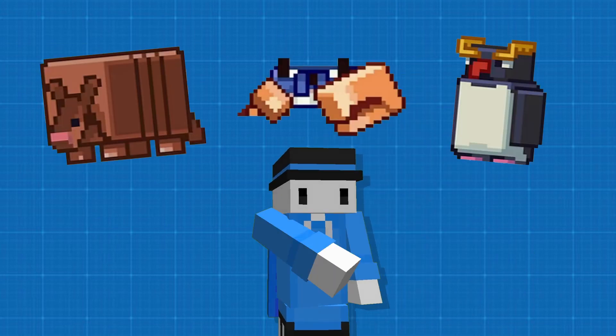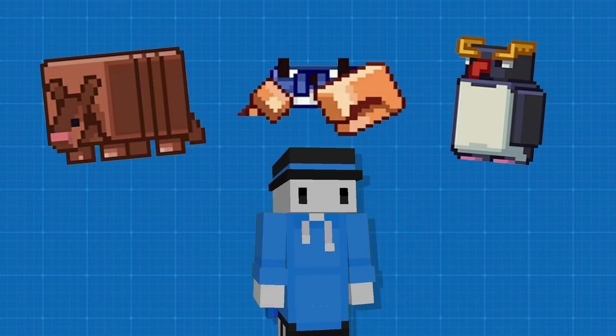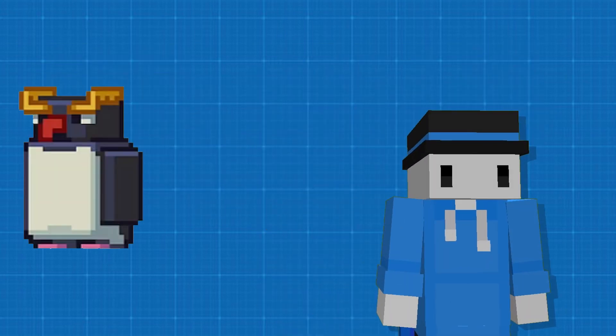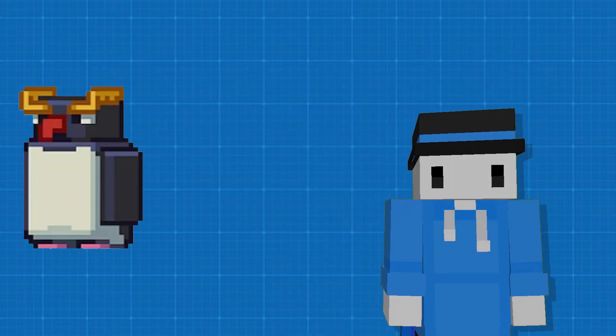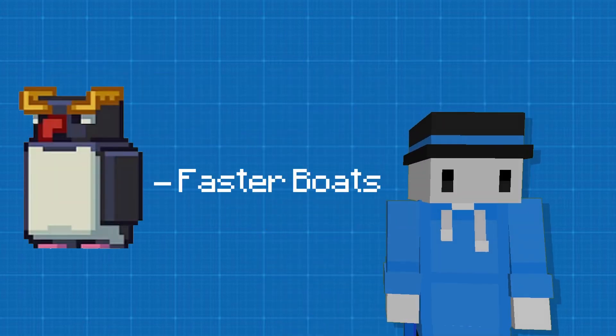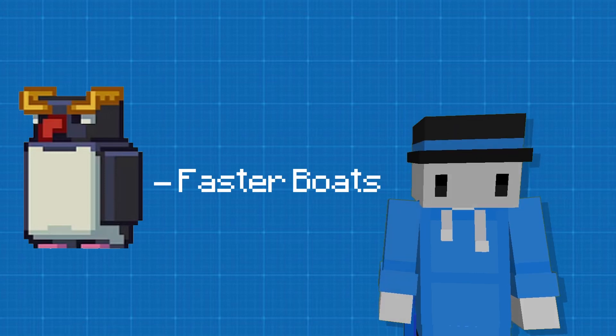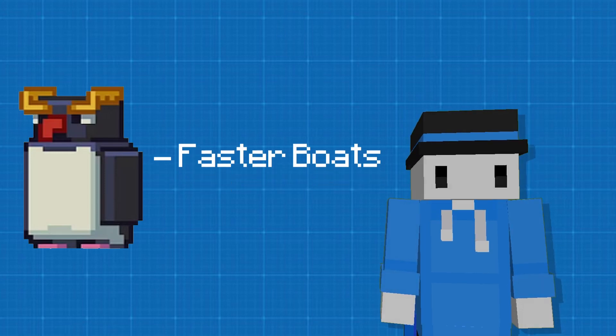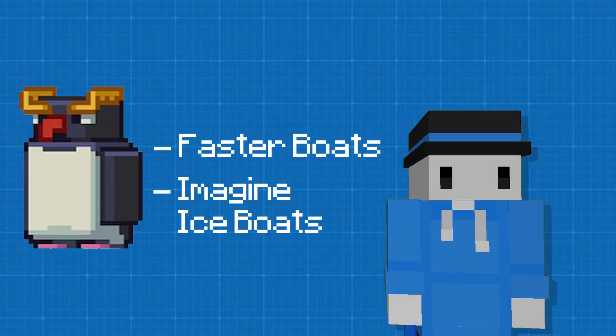You see, it's not the mobs that are the problem. The penguin's kind of cool. You get faster boats. I mean, imagine ice boats.